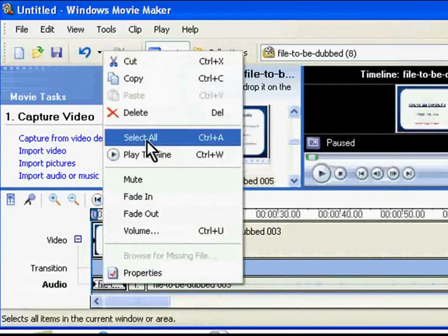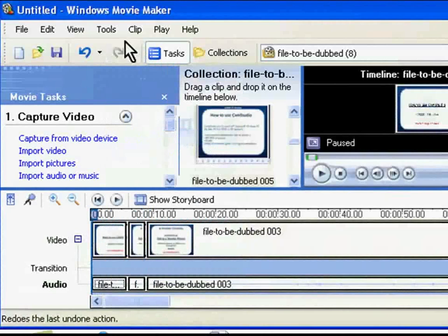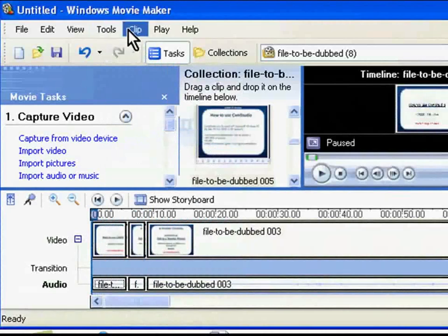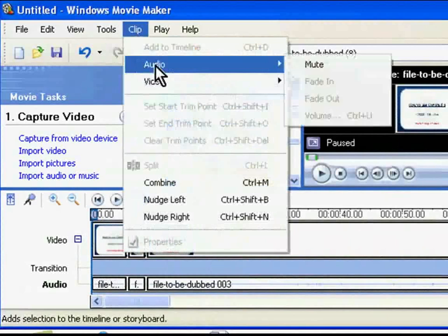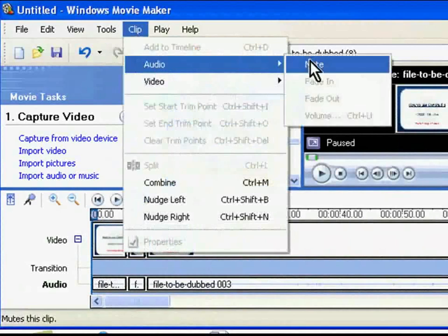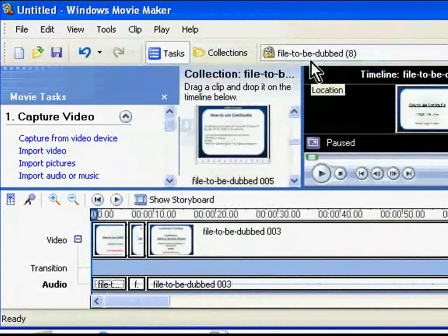All the audio clips will be selected. Now go to the main menu, choose Clip, Audio and Mute. The video is now without audio.